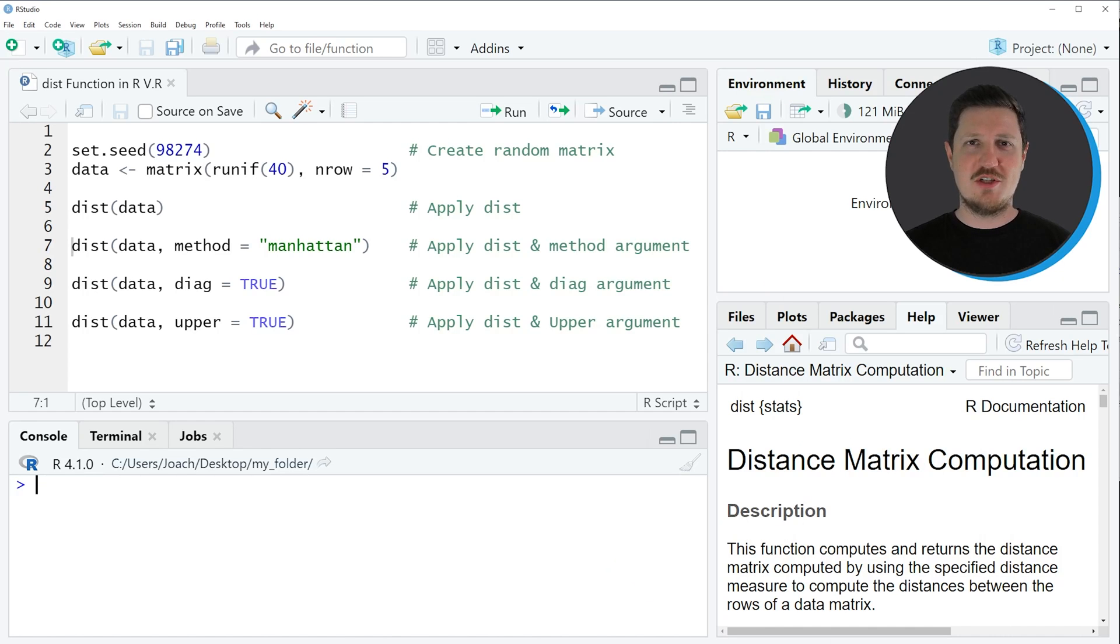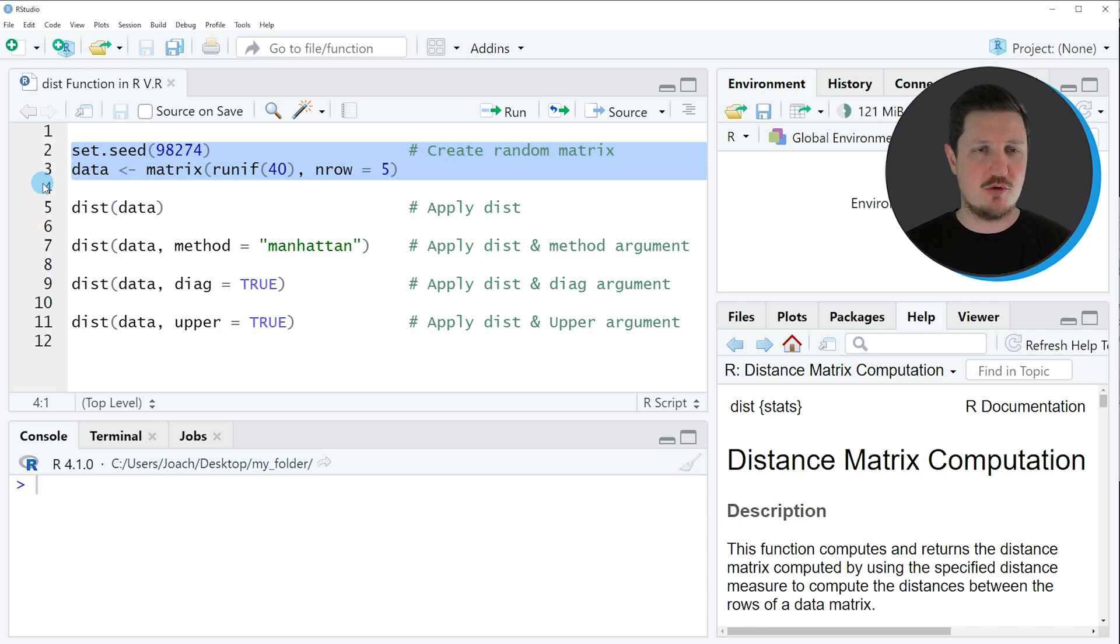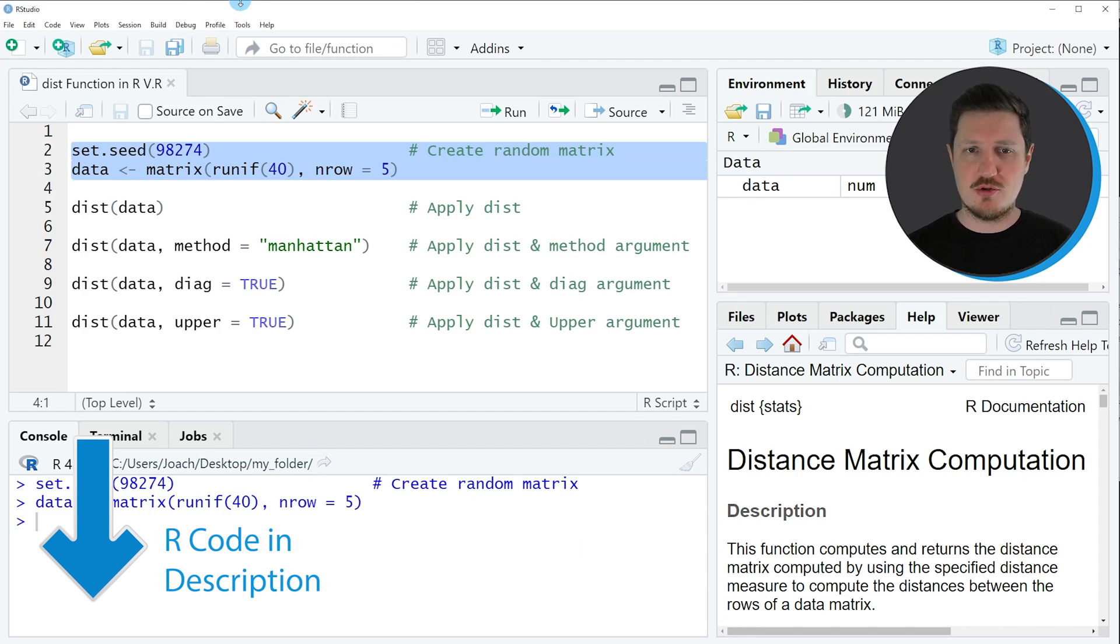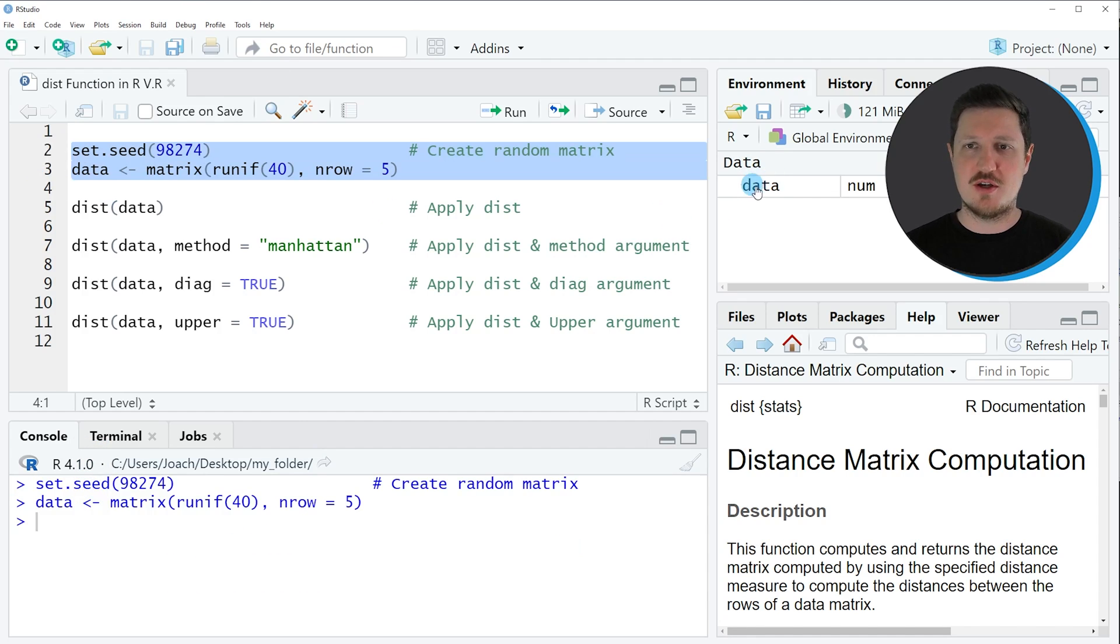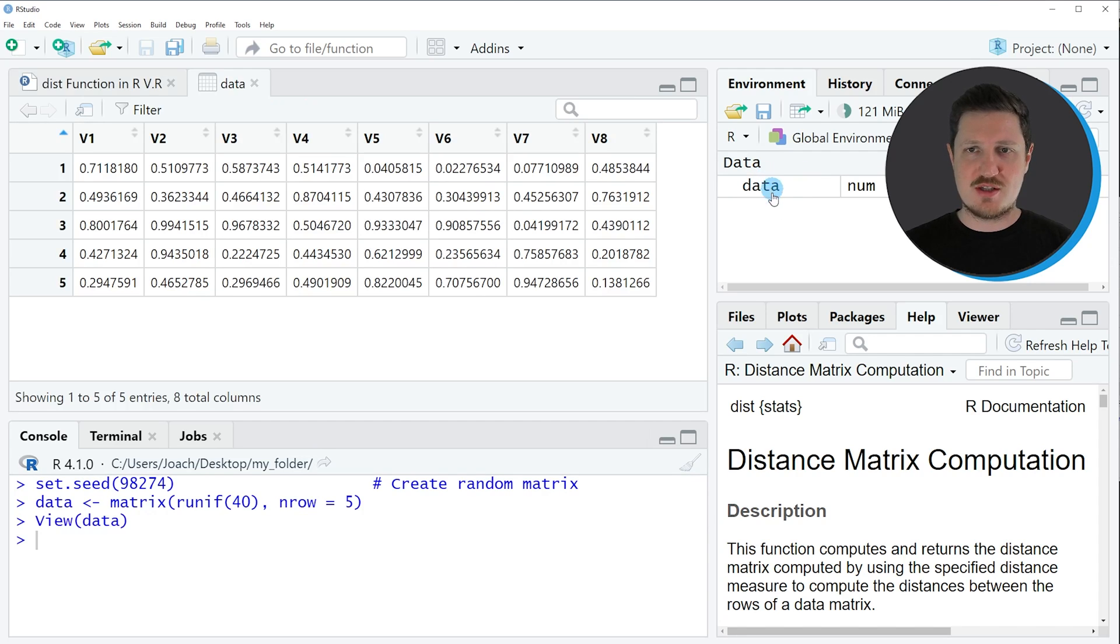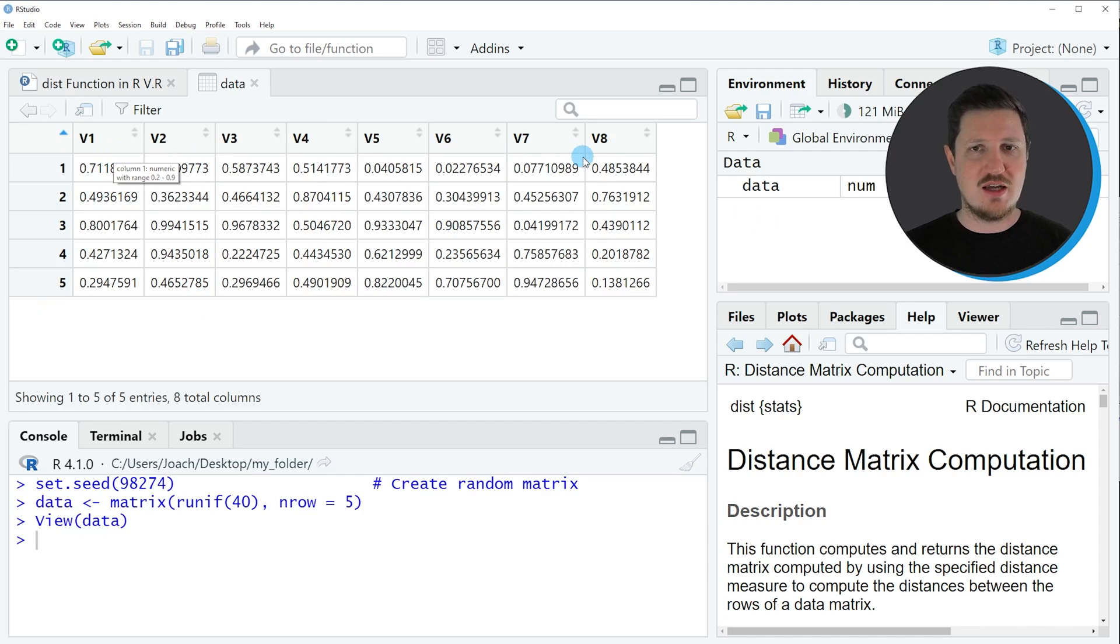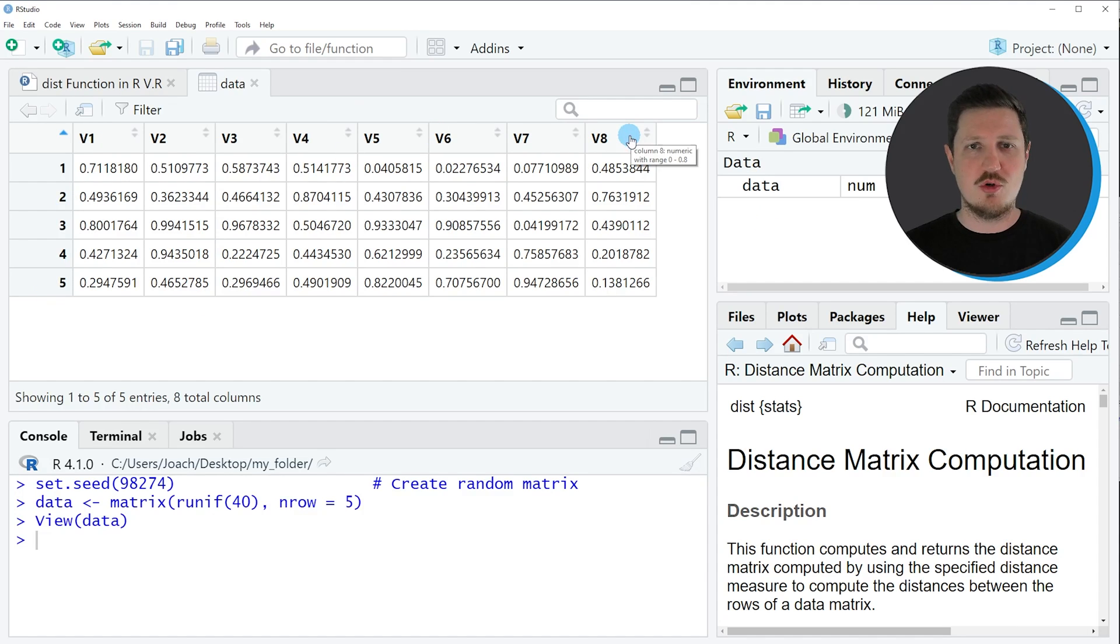In this video I will show you several examples, and all of these examples are based on the matrix object that we can create with lines 2 and 3 of the code. If you run these lines of code, you can see at the top right of RStudio that a new matrix object is appearing which is called data. If you click on this data set, a new window is opened which is showing the structure of our matrix. As you can see, our matrix contains 5 rows and 8 columns which are called V1 to V8.